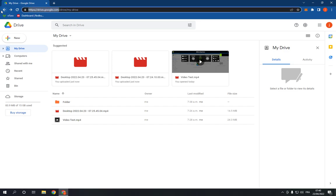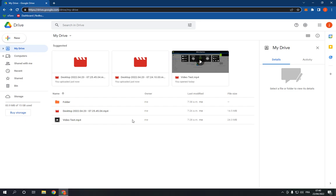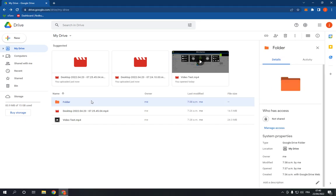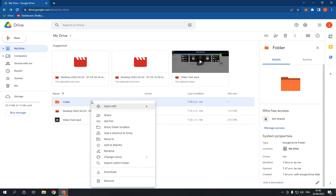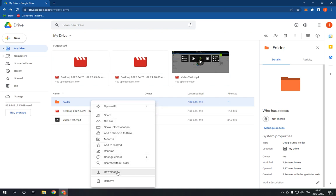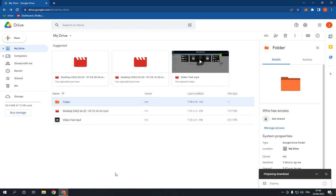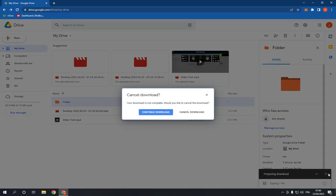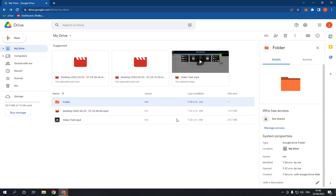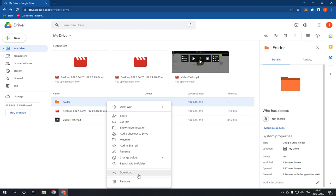Go to Google Drive of course and login to your account. Now choose the folder that you want to download. For example, I want to download this one. Click on it with your right mouse button and go down until you find download. As you can see, it's very easy and fast. I hope this video was helpful for you.